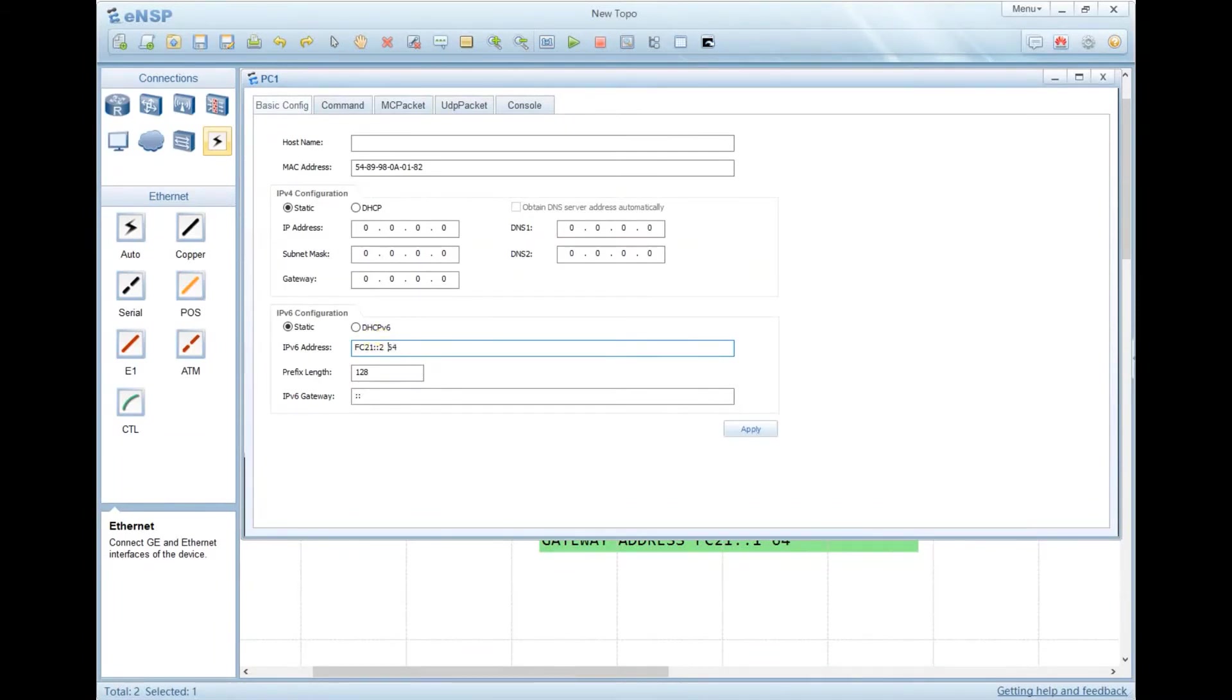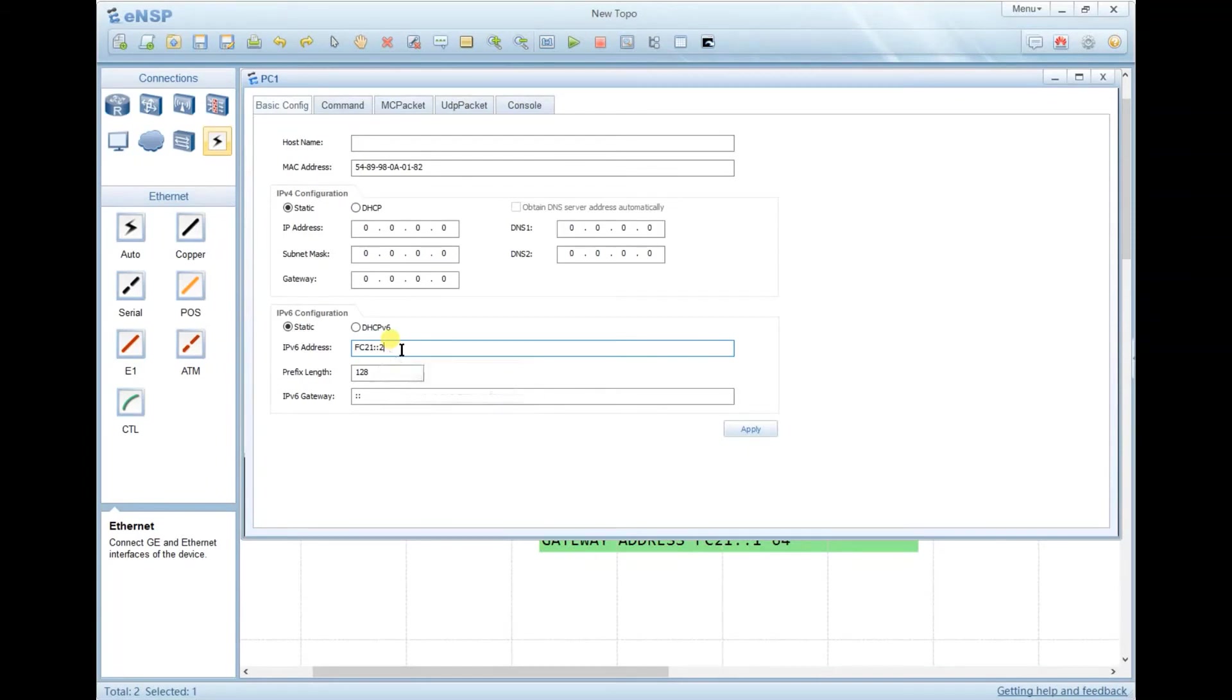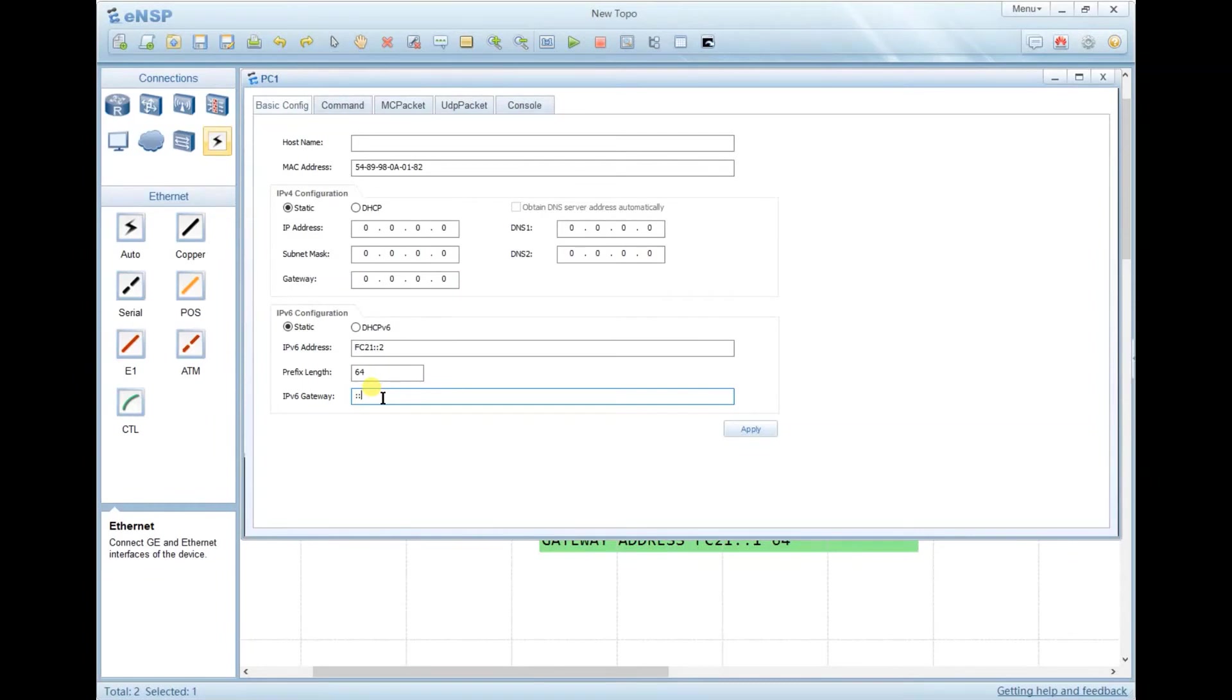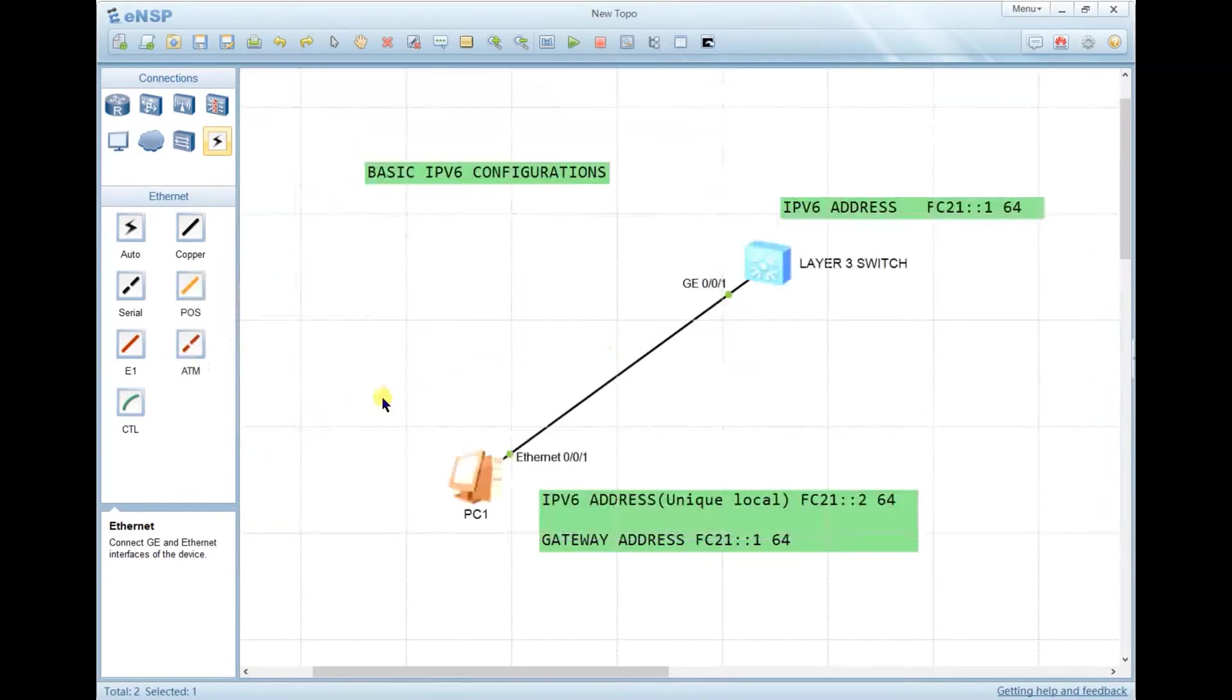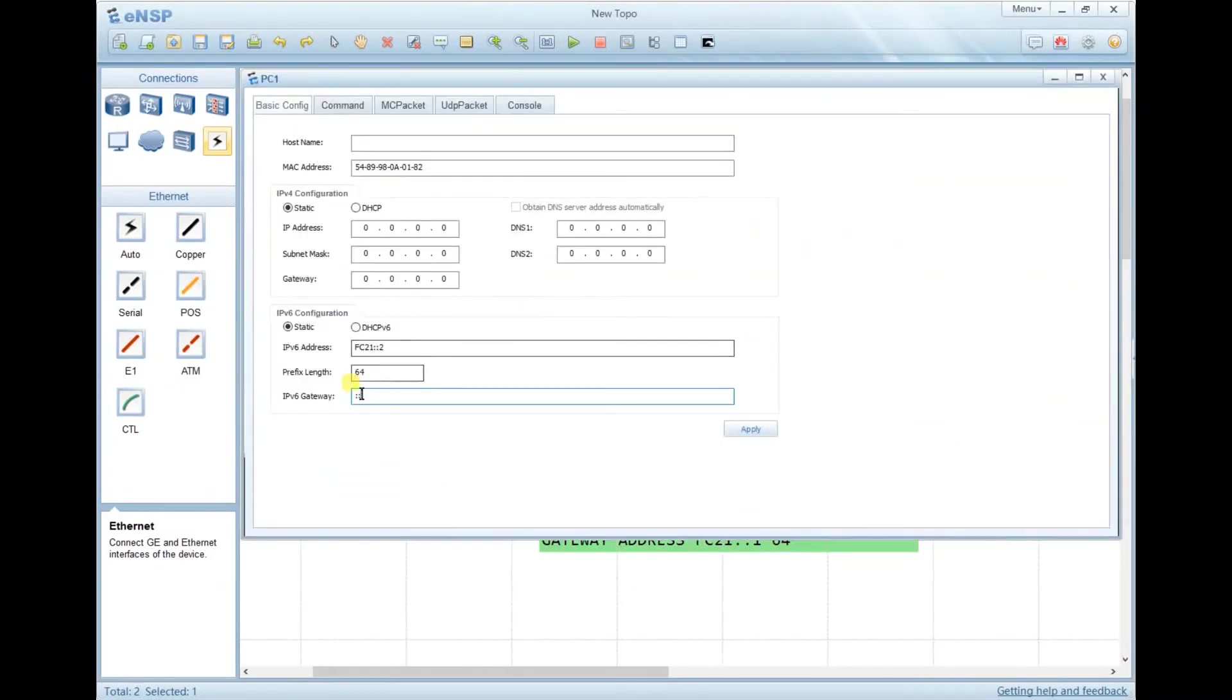Please delete the slash 64 because there's a prefix length here. You have to write the prefix length. Make sure the IPv6 address is valid because we added the space. Then go to gateway. It will prompt me to provide an IPv6 gateway, which is equal to the IPv6 address of the switch. I'll copy it, paste it, then modify it by placing 1, then apply.